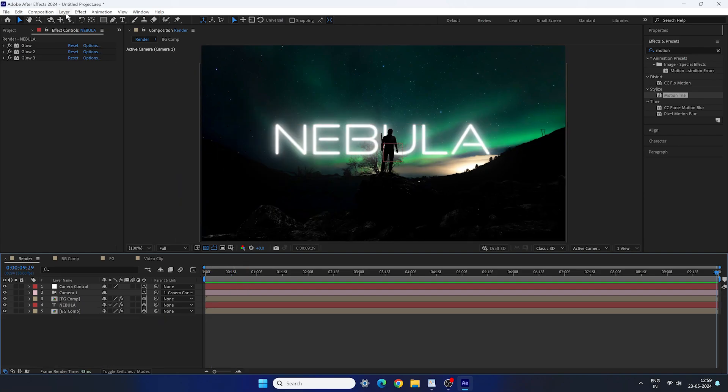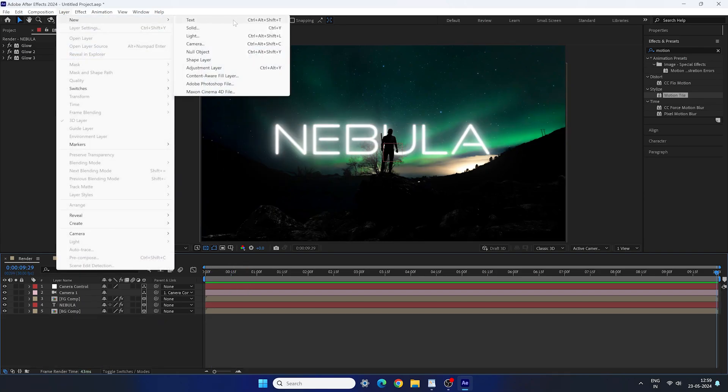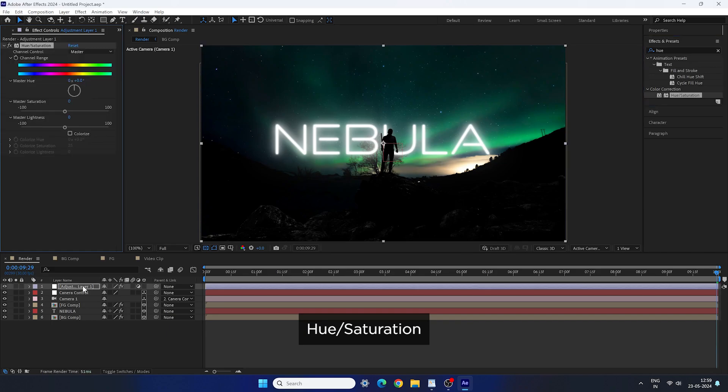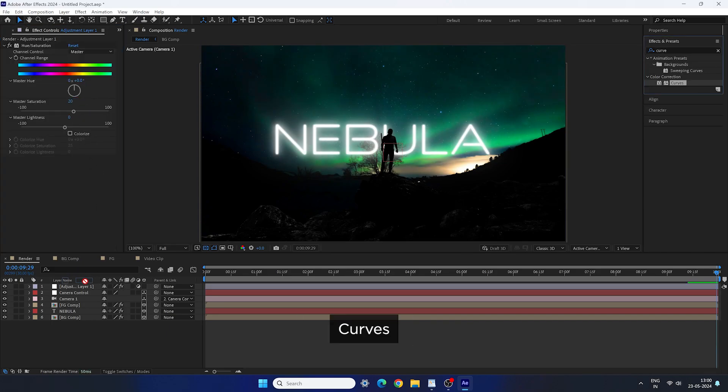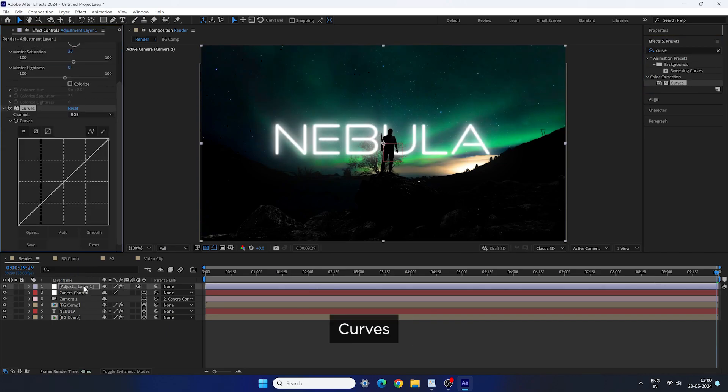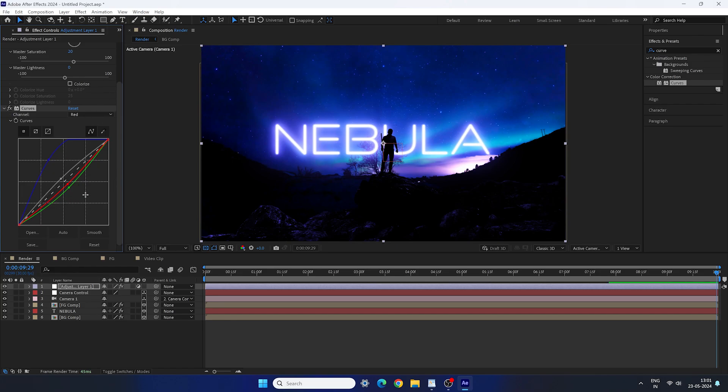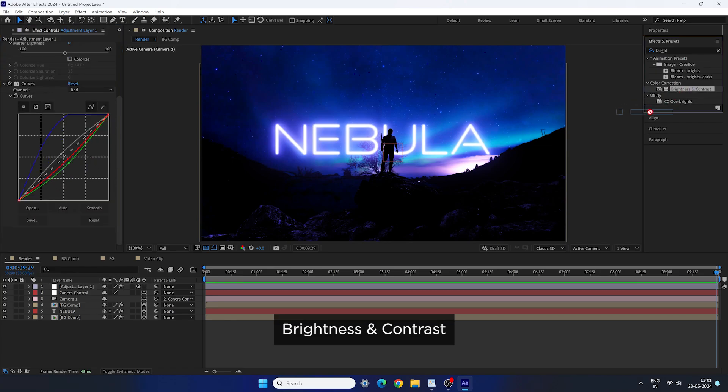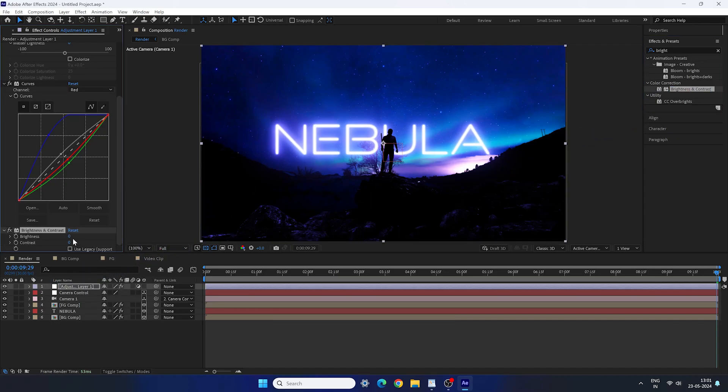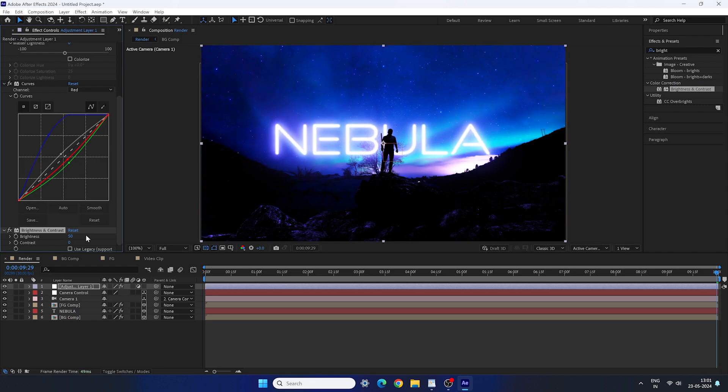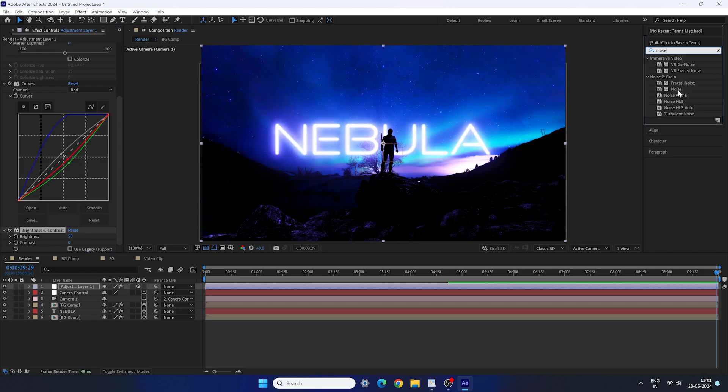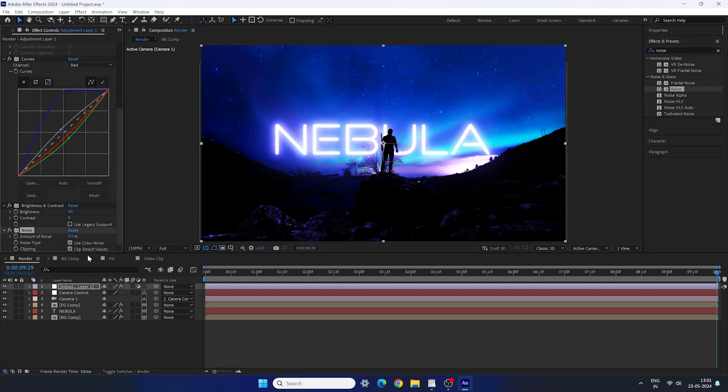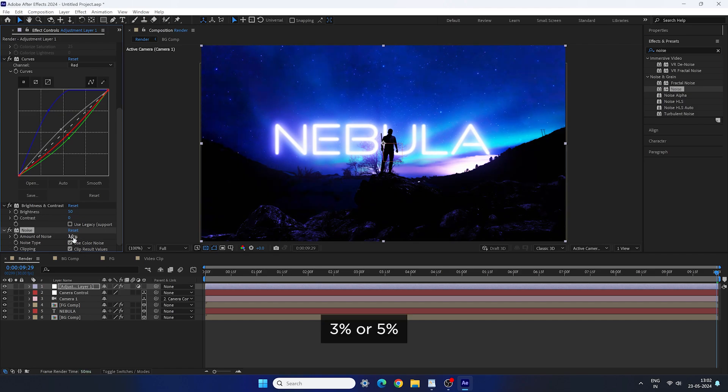After that, let's create an adjustment layer. Apply hue and saturation on it. Increase the master saturation plus 20. Apply curves on it. Set the graph like this. Remember this will depend on the image color and mood that you want to create. So adjust this setting according to you. Now let's apply brightness and contrast. Increase the brightness and set it 50. Perfect. Now we have to fix the color banding. You can apply noise effect and set the amount of noise 3 or 5%.